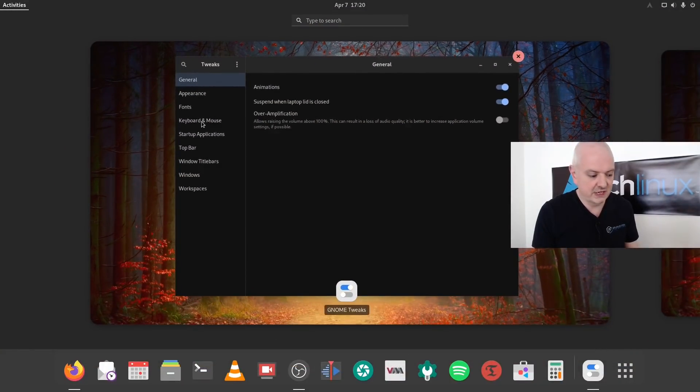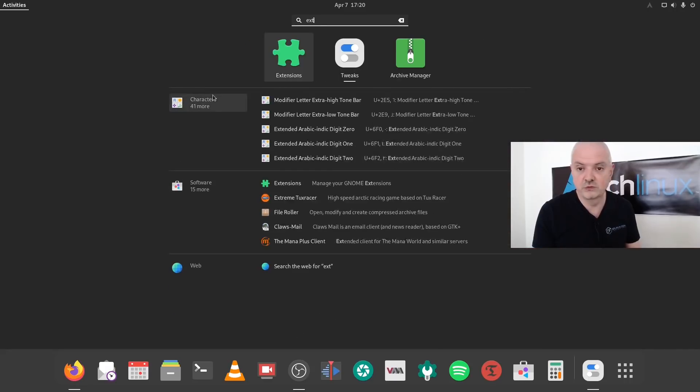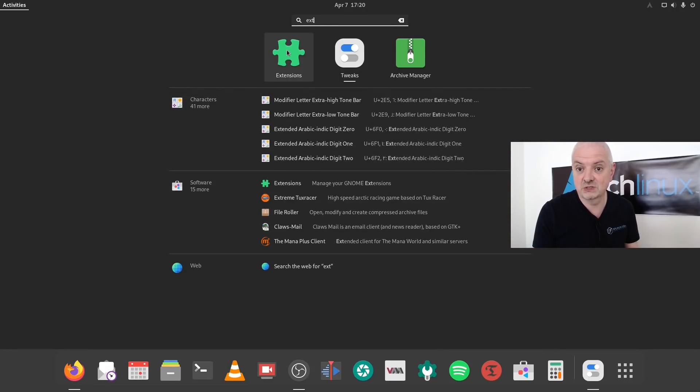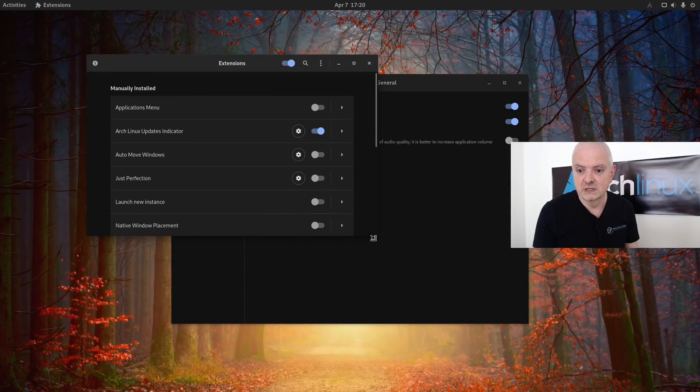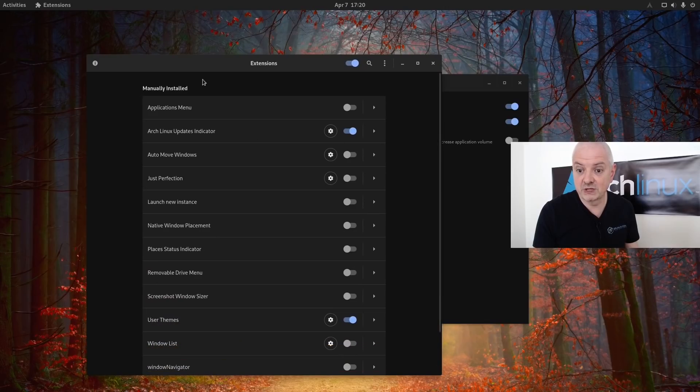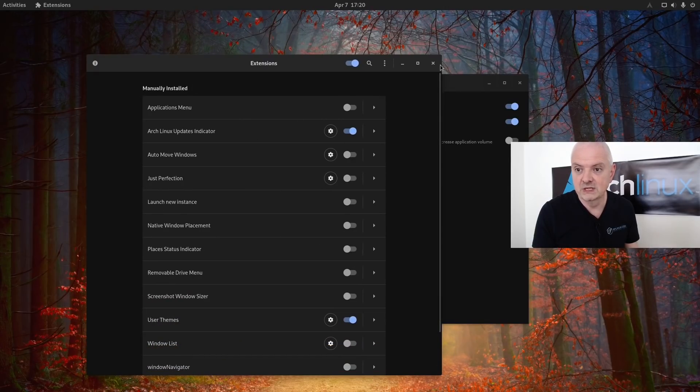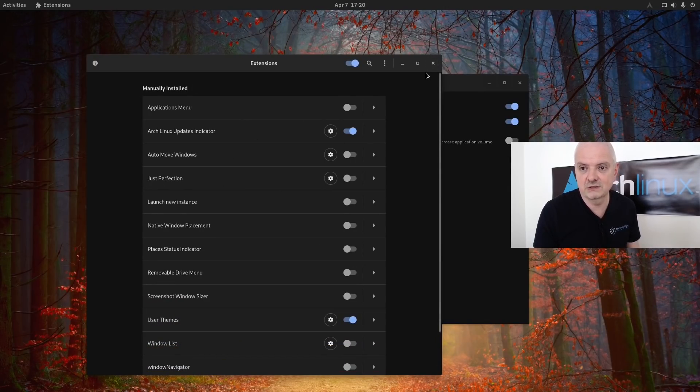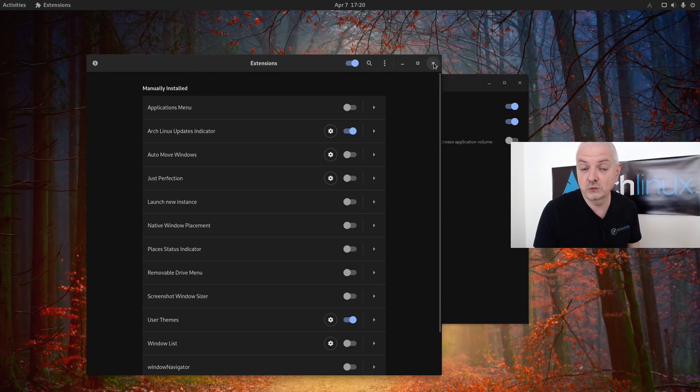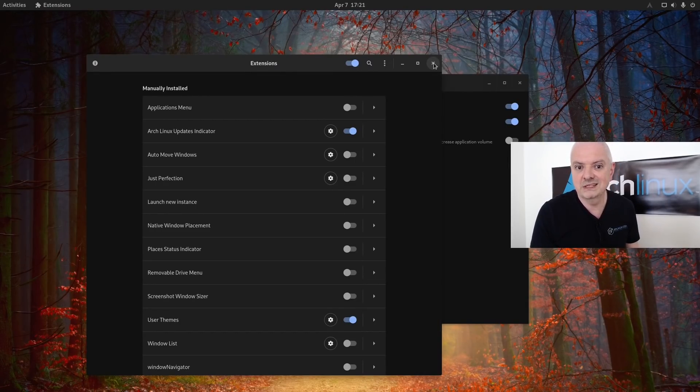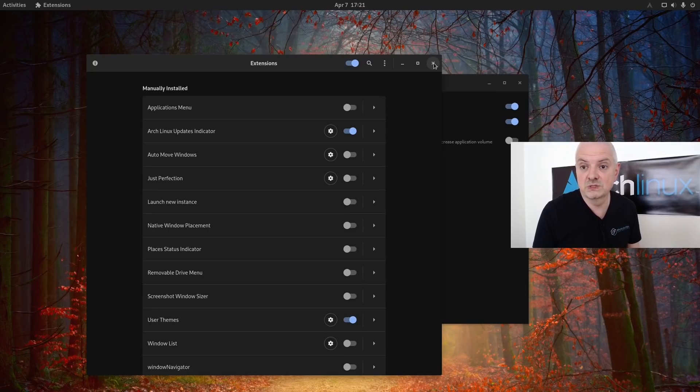These are some of the extensions already compatible for GNOME 40. Not all extensions are yet compatible with this version of GNOME, so if you want to upgrade you'll need to make sure that the extension you are using is compatible with GNOME Shell 40.